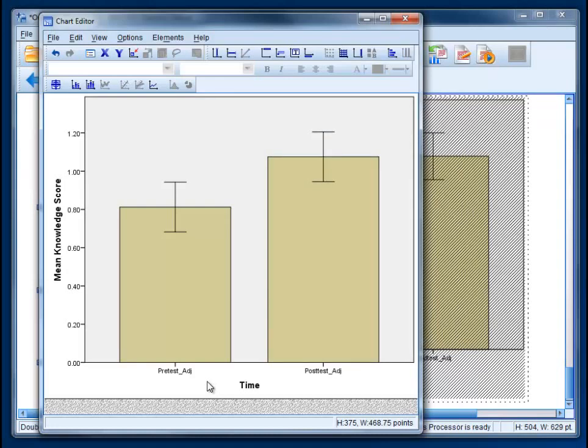And you can see that the error bars almost overlap there. That is reflective of the fact that our p-value was almost exactly at 0.05. So that's about it. Thanks for watching. I hope you found it helpful.